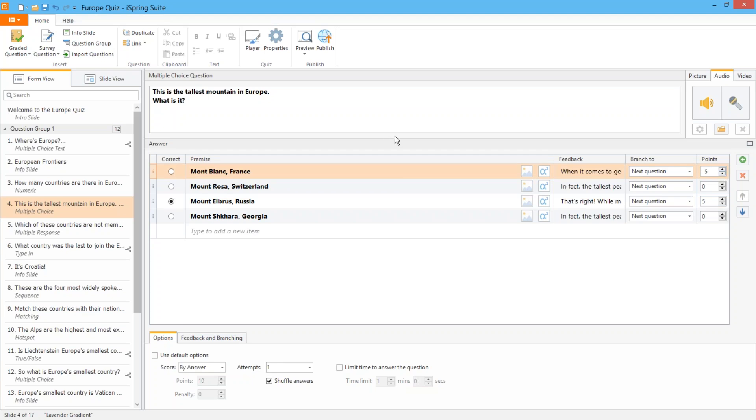Now let's move on to the next principle which is publishing formats. When you're ready to publish your test just click publish.